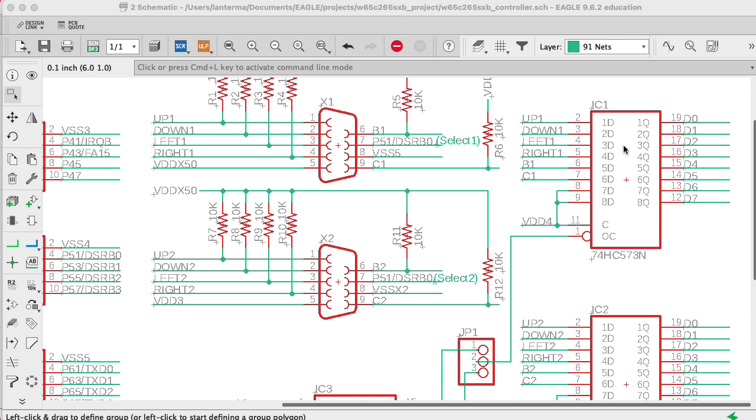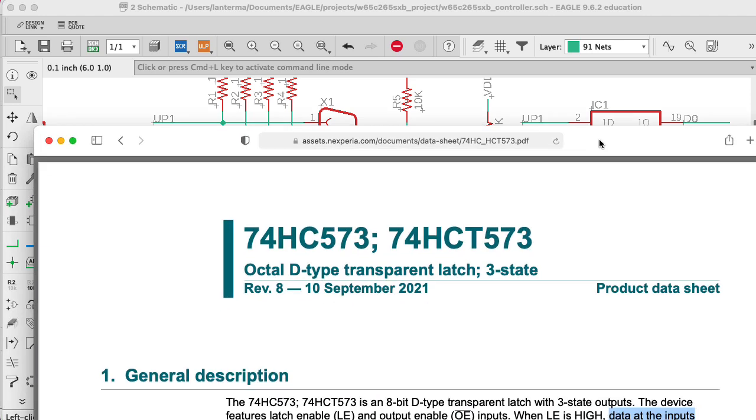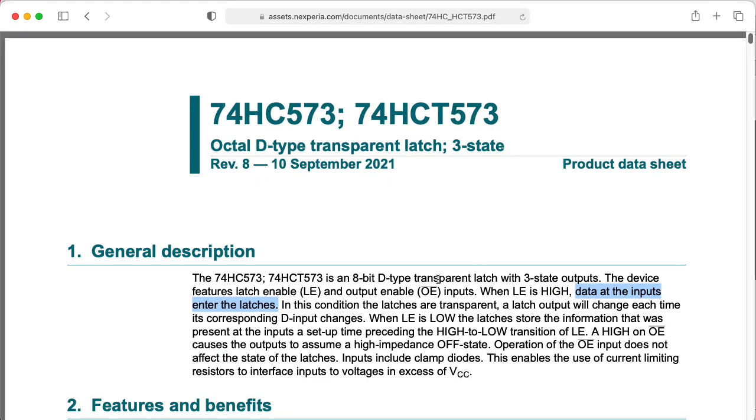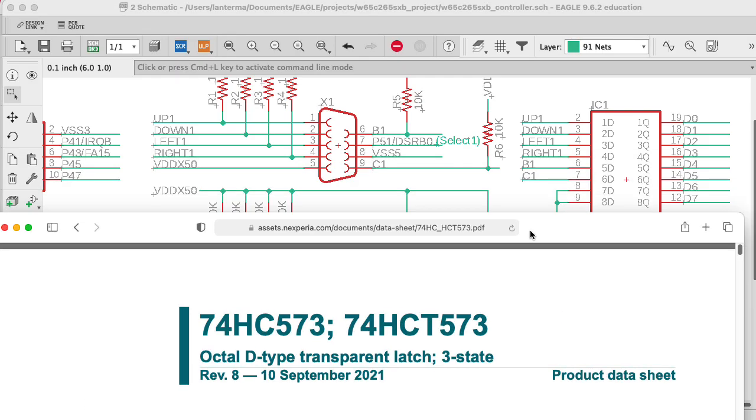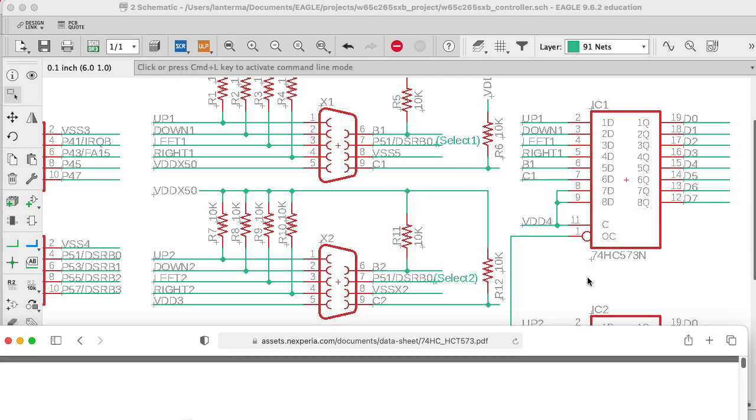Once that line goes low, then it will be held at a particular value coming in until this line here, this C line, they call it on the Eagle part. The data sheet calls it LE. I don't know why they're calling it C here. Anyway, when it goes back high and then it will become transparent again, it'll let what on the left go through to the right.